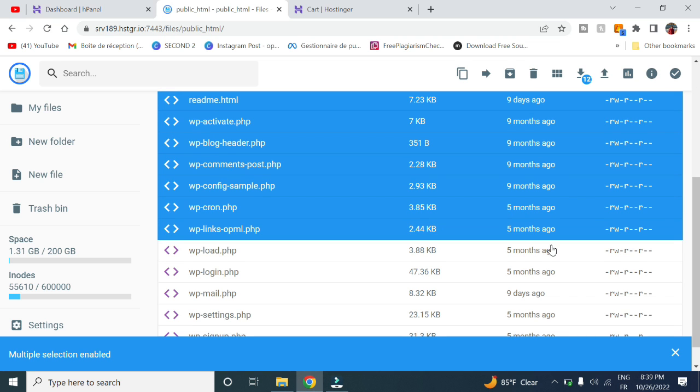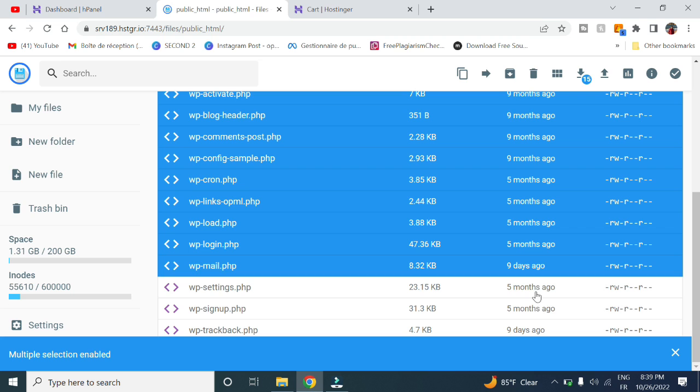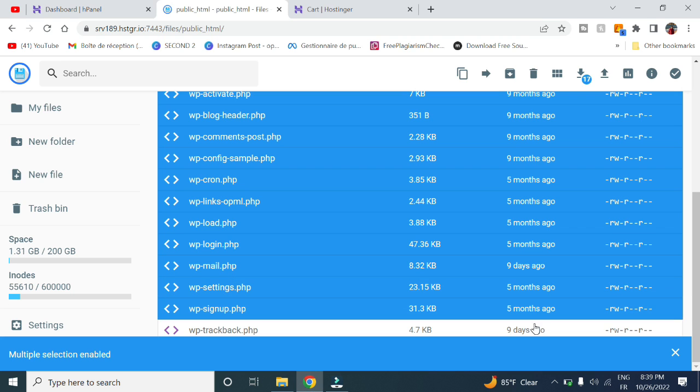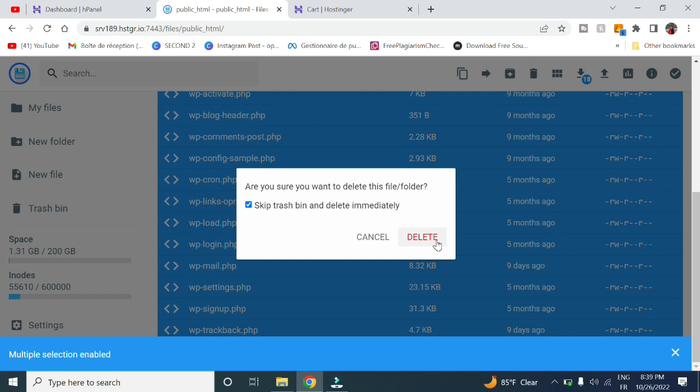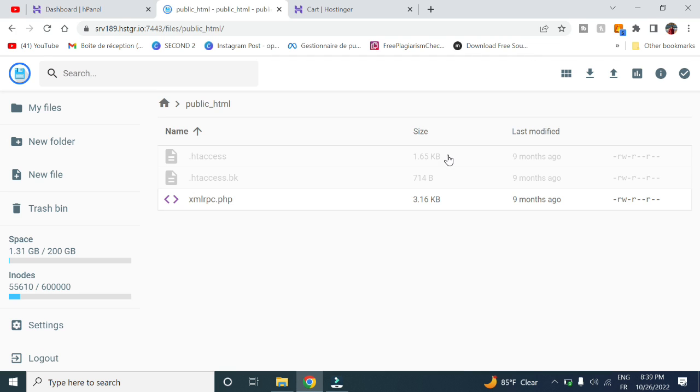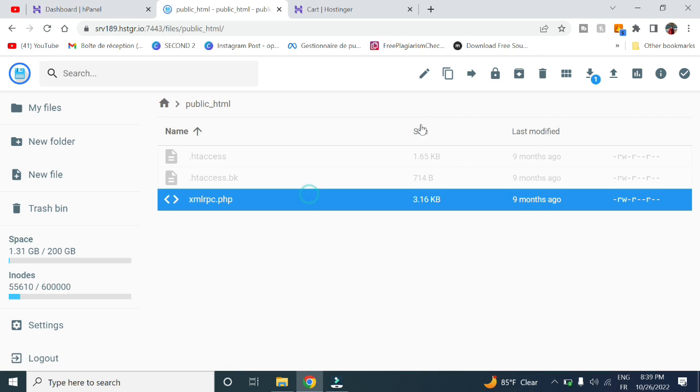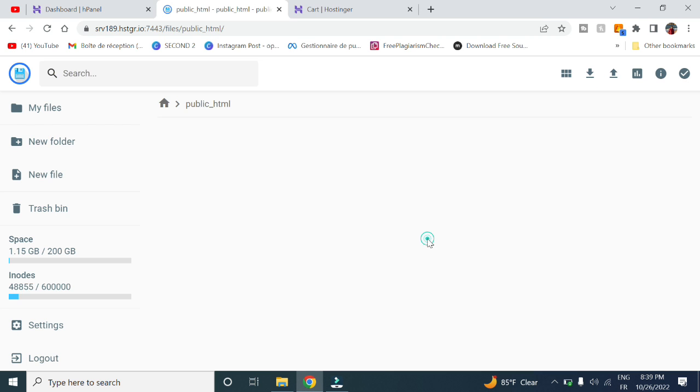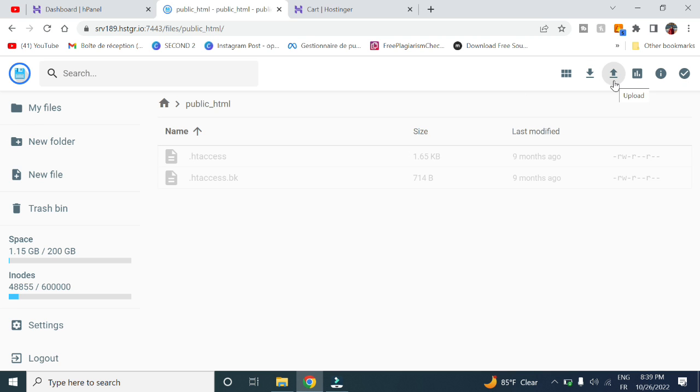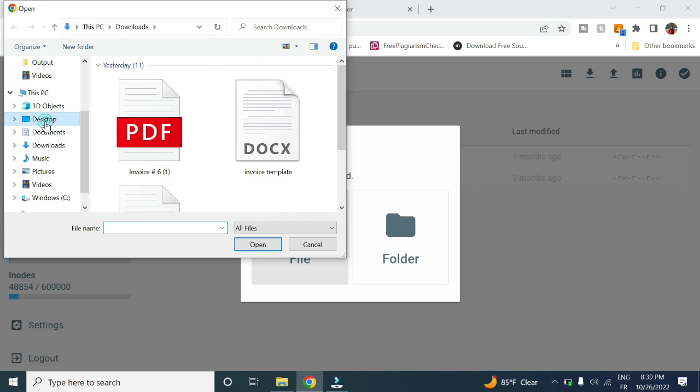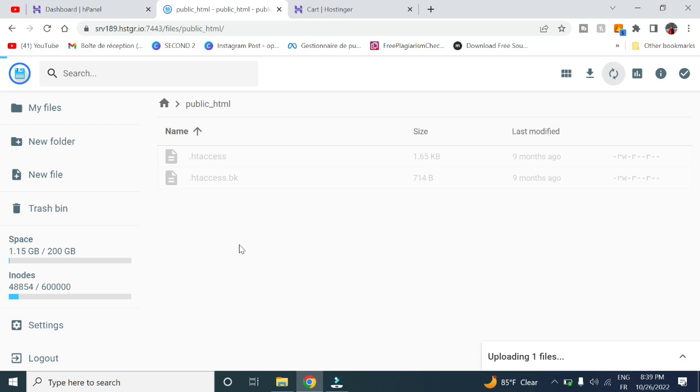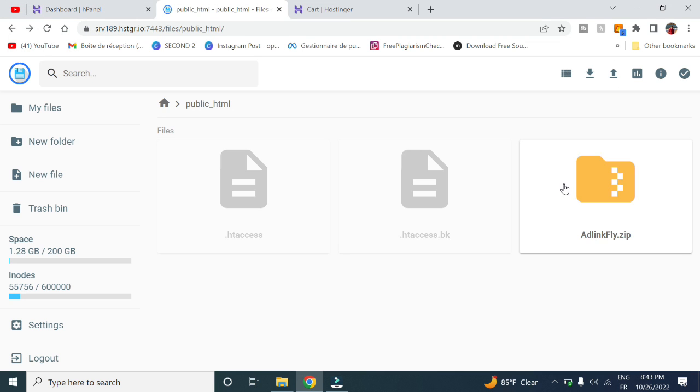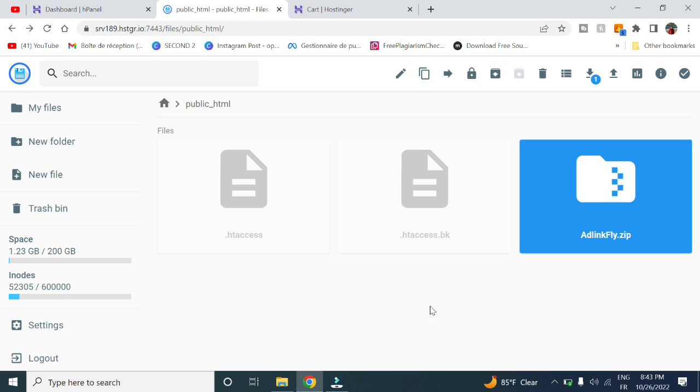Click on upload, click on select file, and upload the file I've sent you through email.